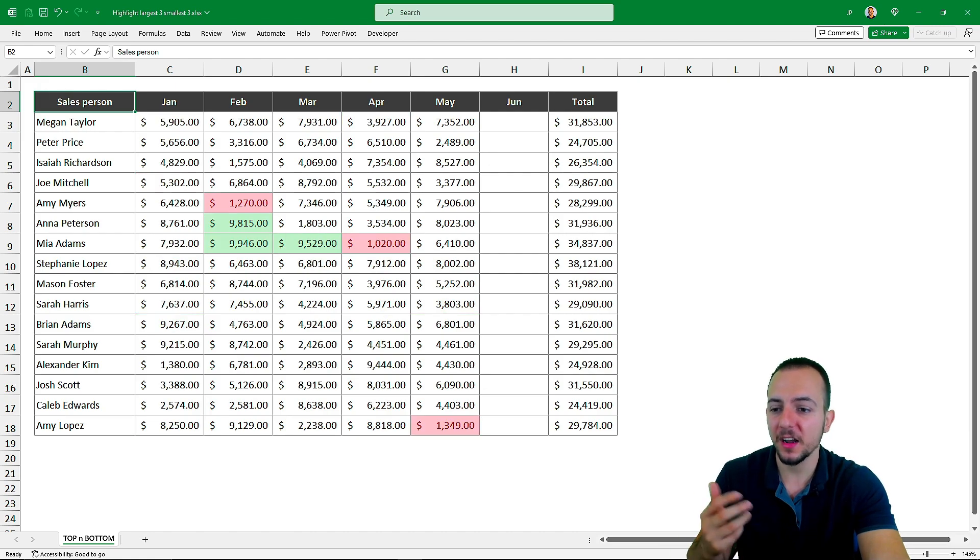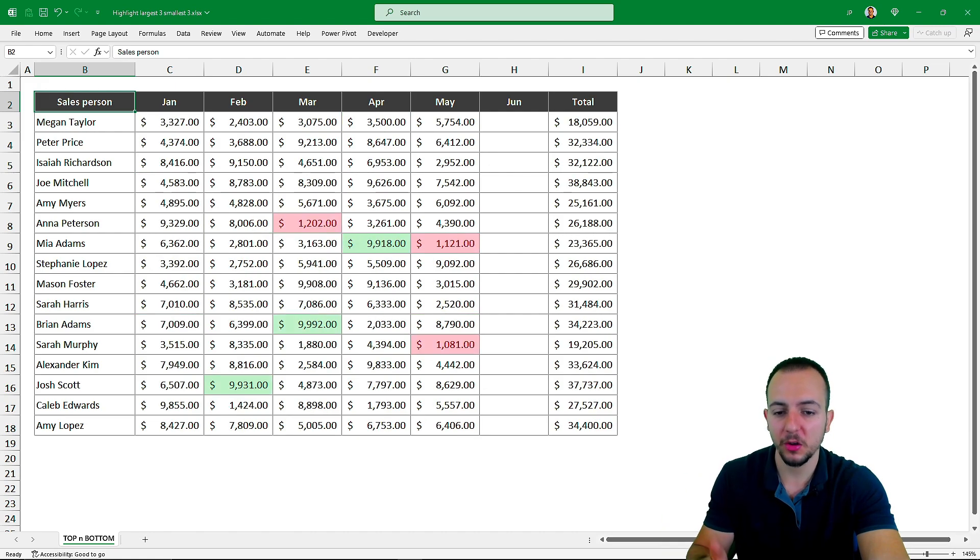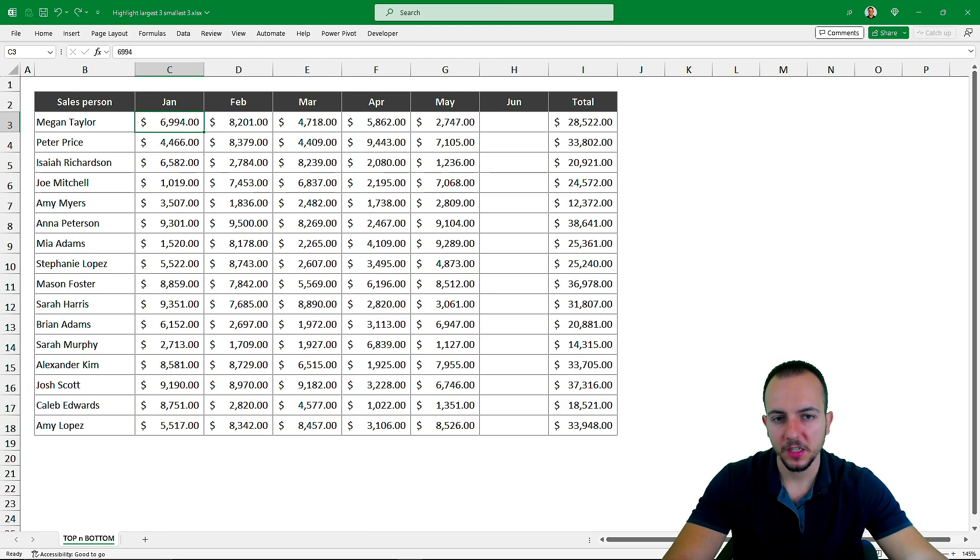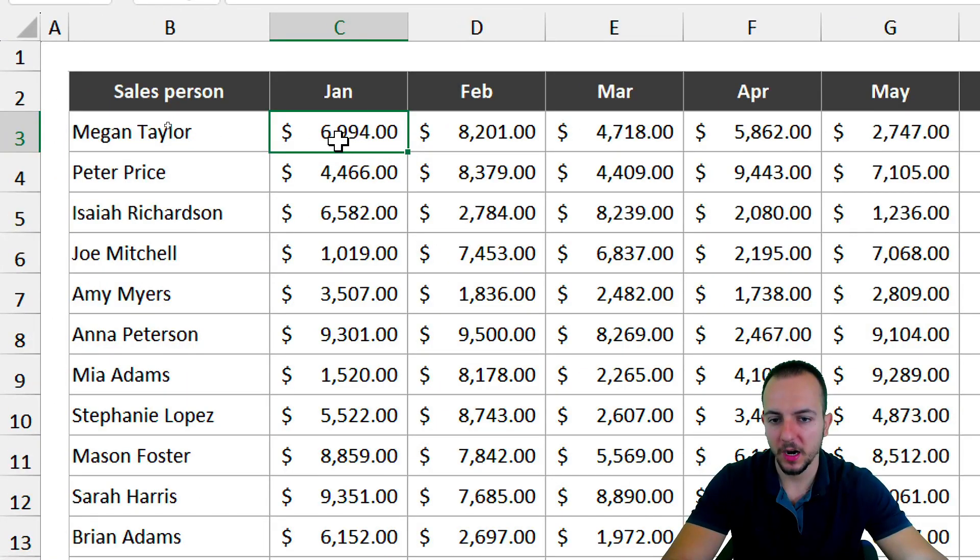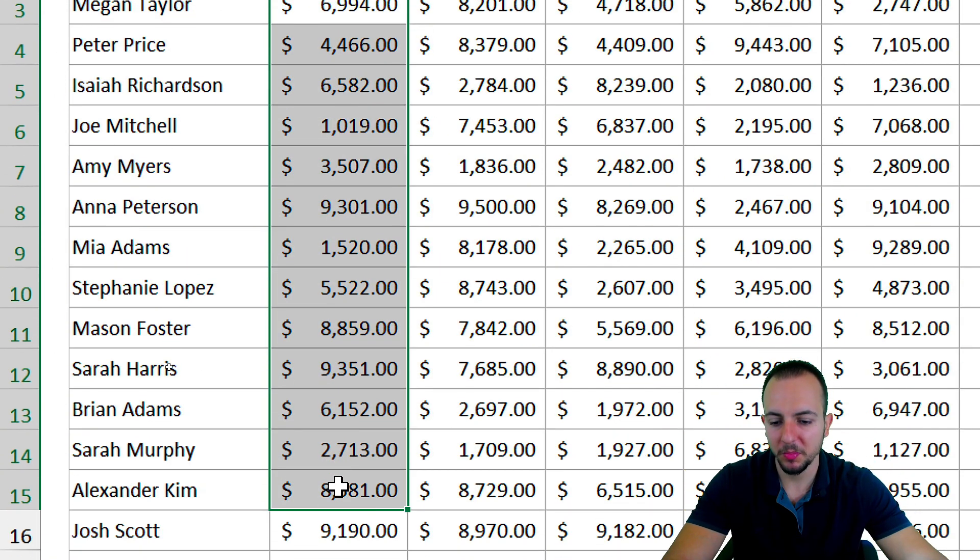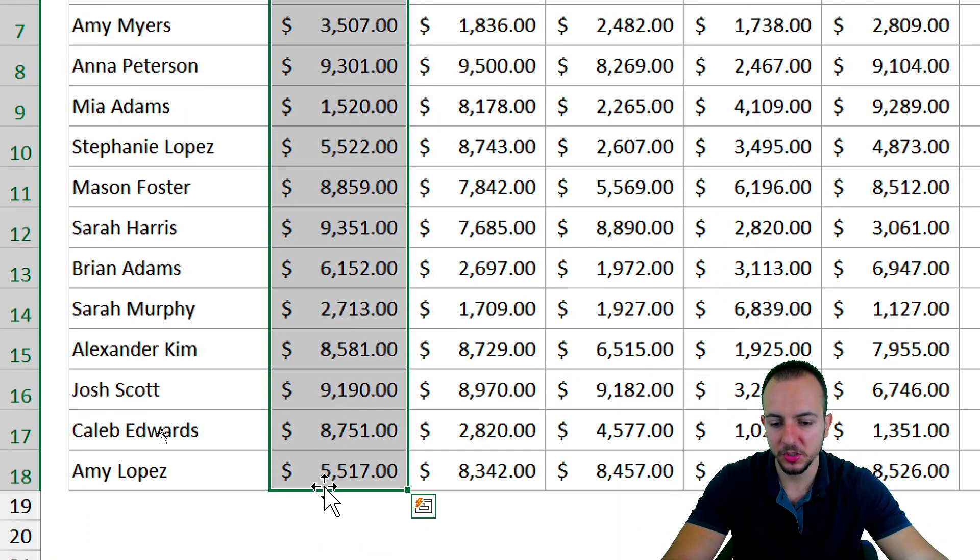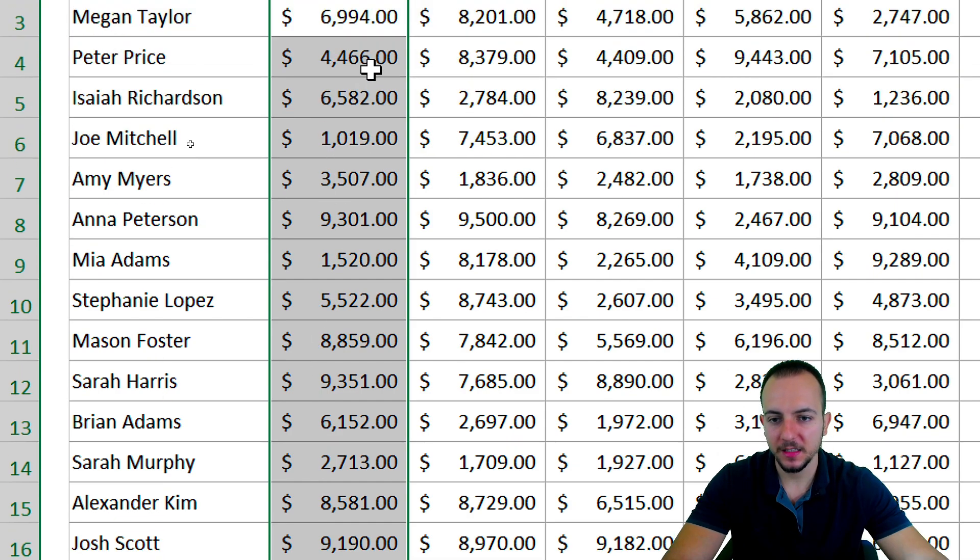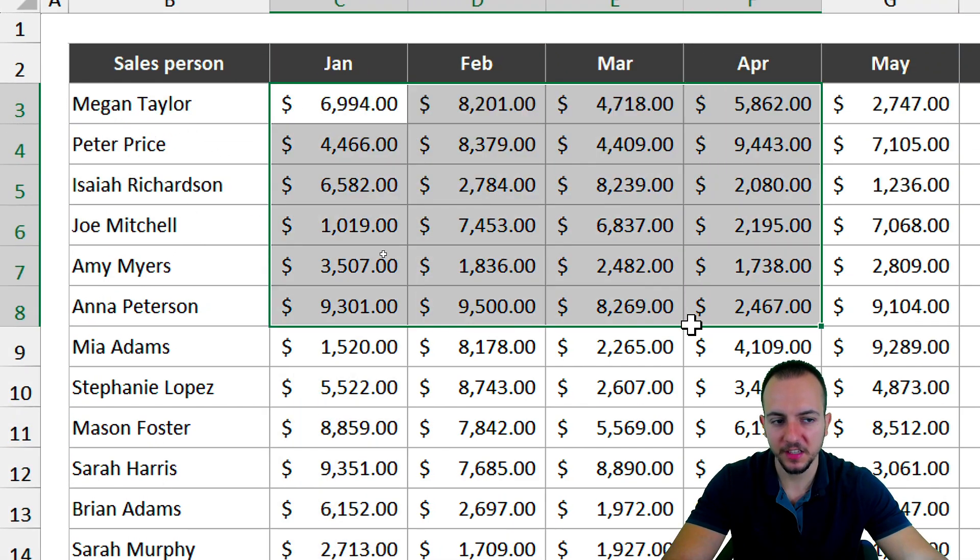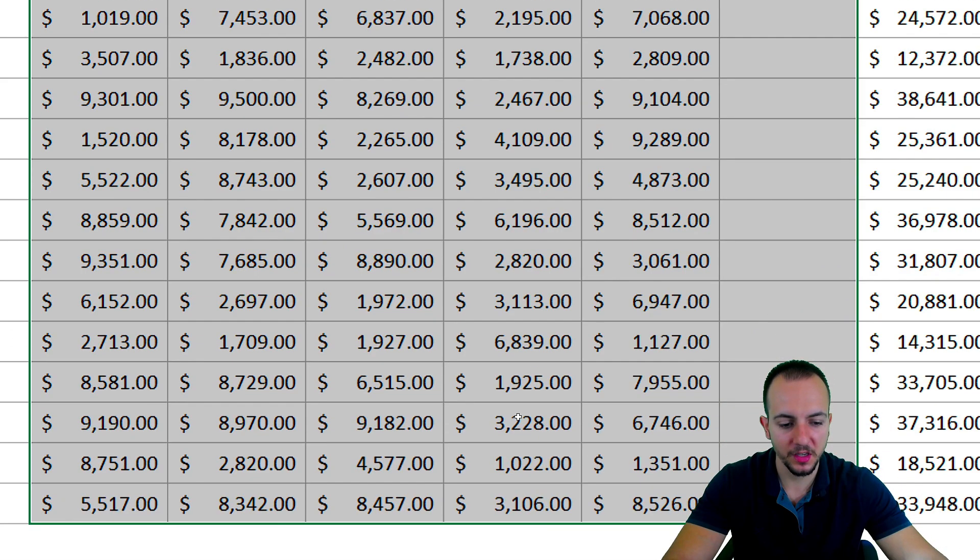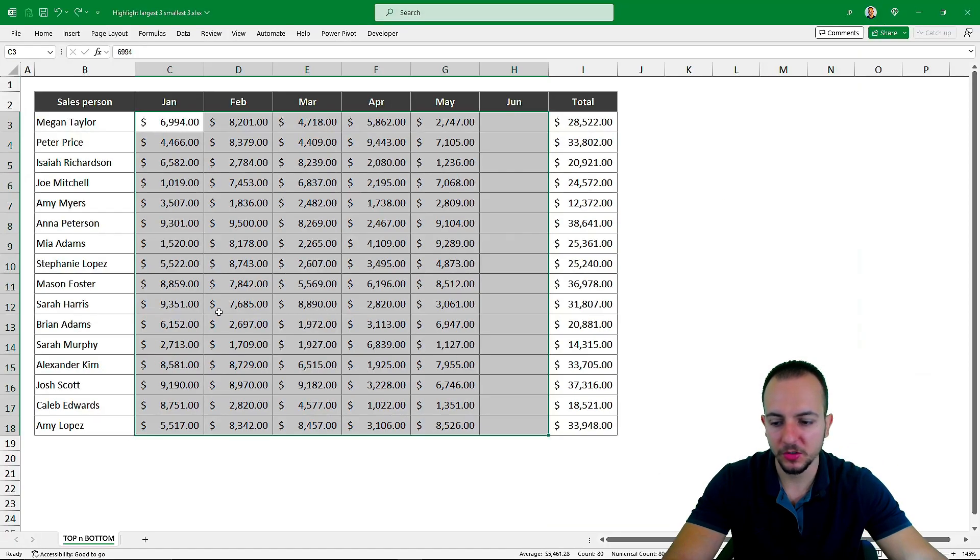The first thing we can start with is selecting the range where we want to apply the conditional formatting. I can either select a small range like this, or I can select everything where I want to apply this highlight.